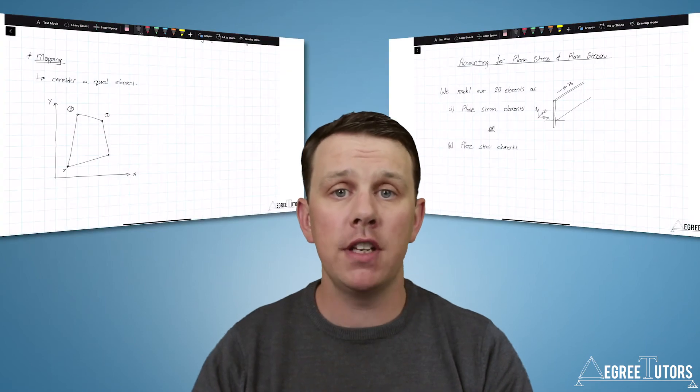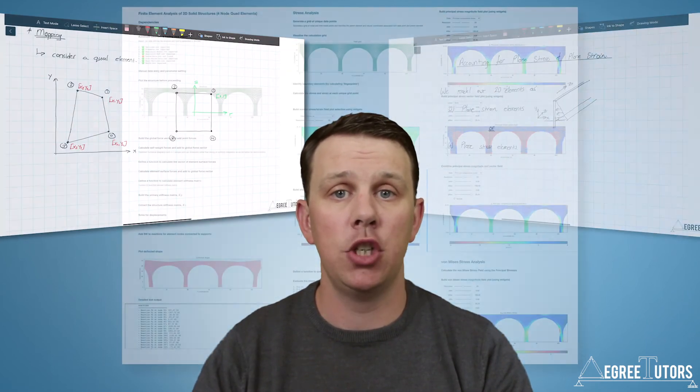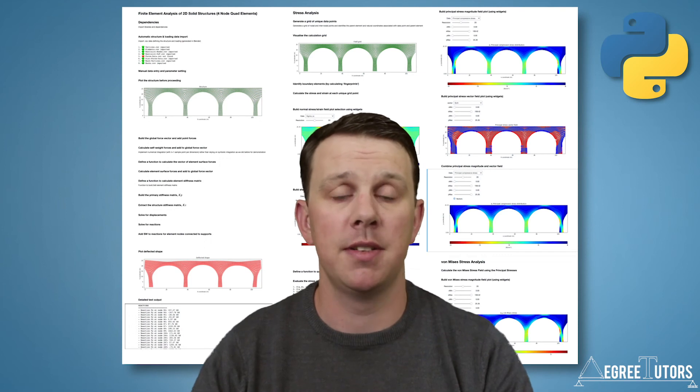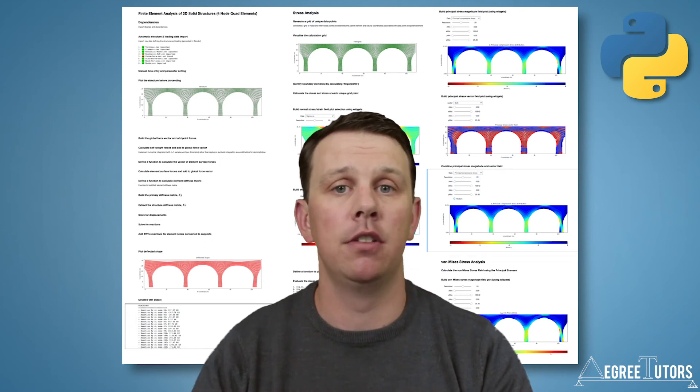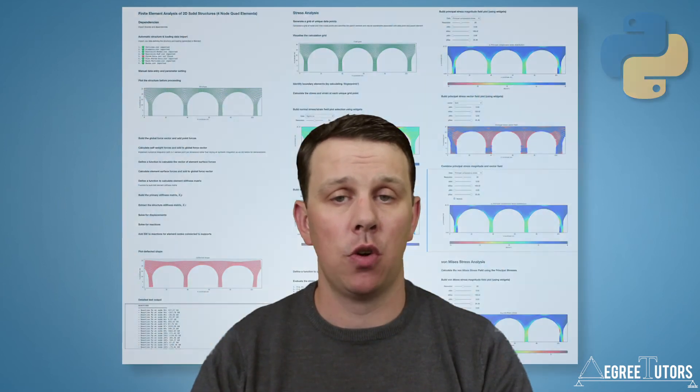Once we've covered the underlying theory, we're going to make use of Python in the Jupyter Notebook development environment to build our solver. Like any DegreeTutors course that uses Python, you don't need to know Python to take this course. You're going to pick up what you need as we move through the course.